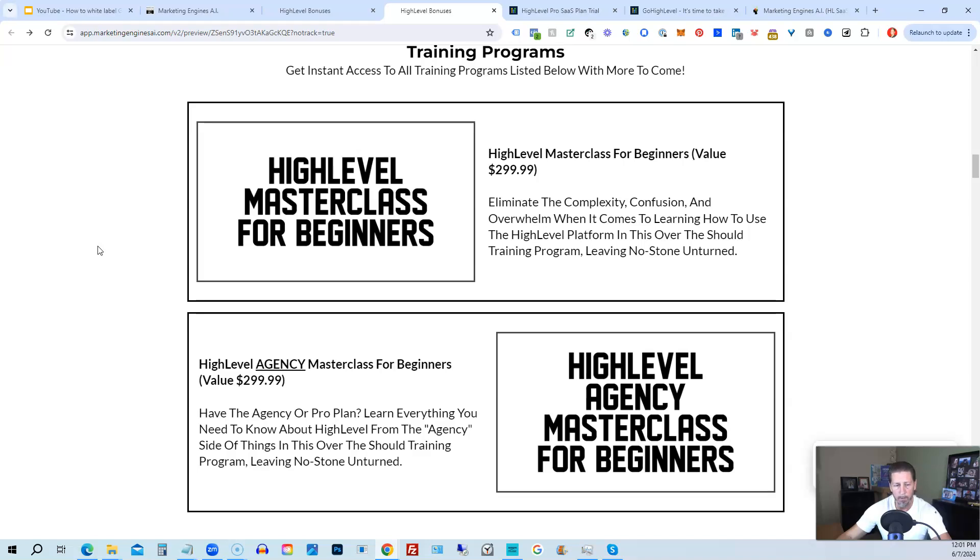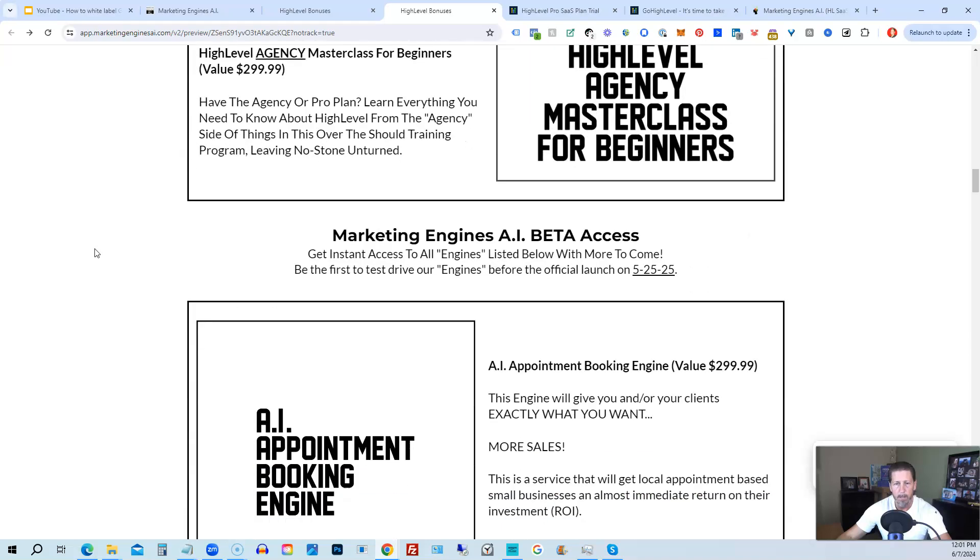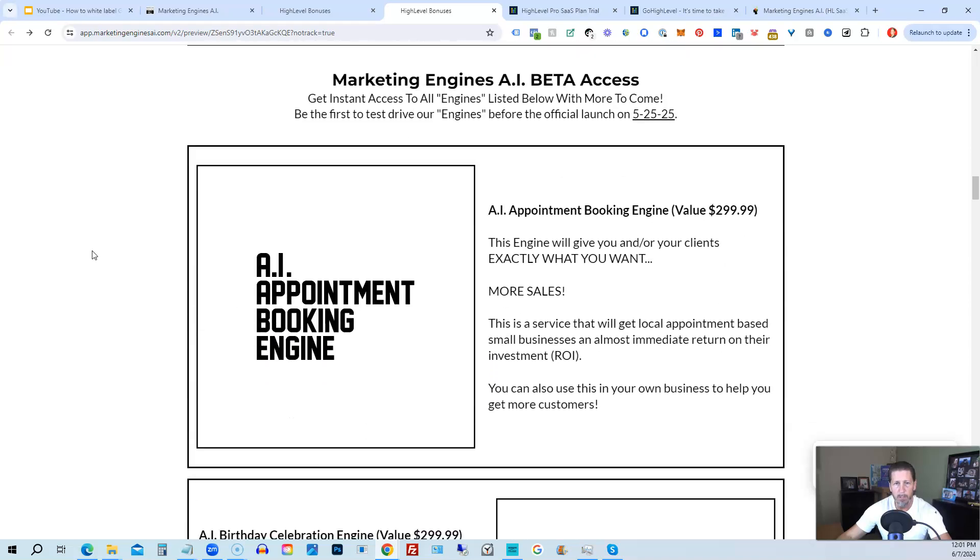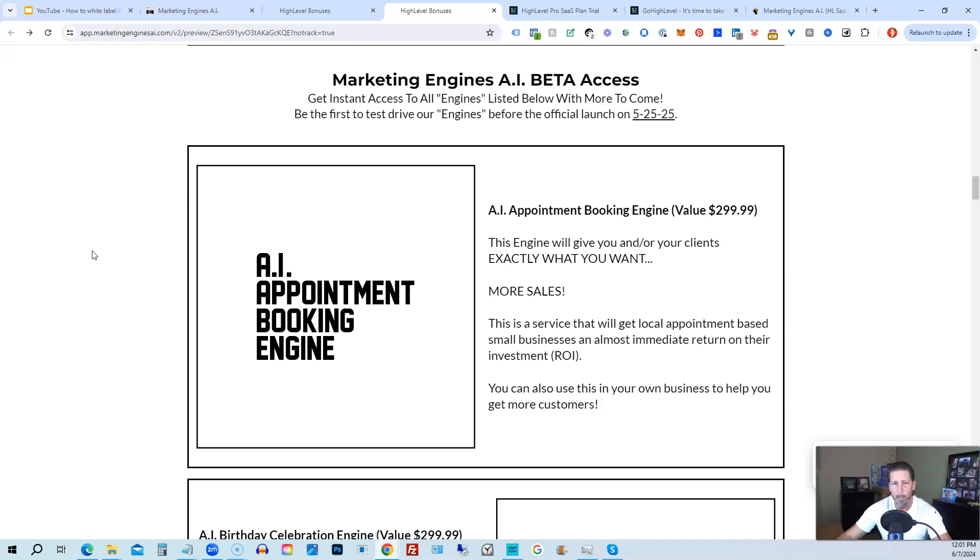You're also going to get access to my Marketing Engines AI various proprietary engines that I am building out in my Marketing Engines AI SaaS. You get beta access to these. So the only ones are going to be getting access to these before Marketing Engines AI actually officially launches on 5-25-25 are those who sign up through my affiliate link or Marketing Engines AI at this point as beta access users.